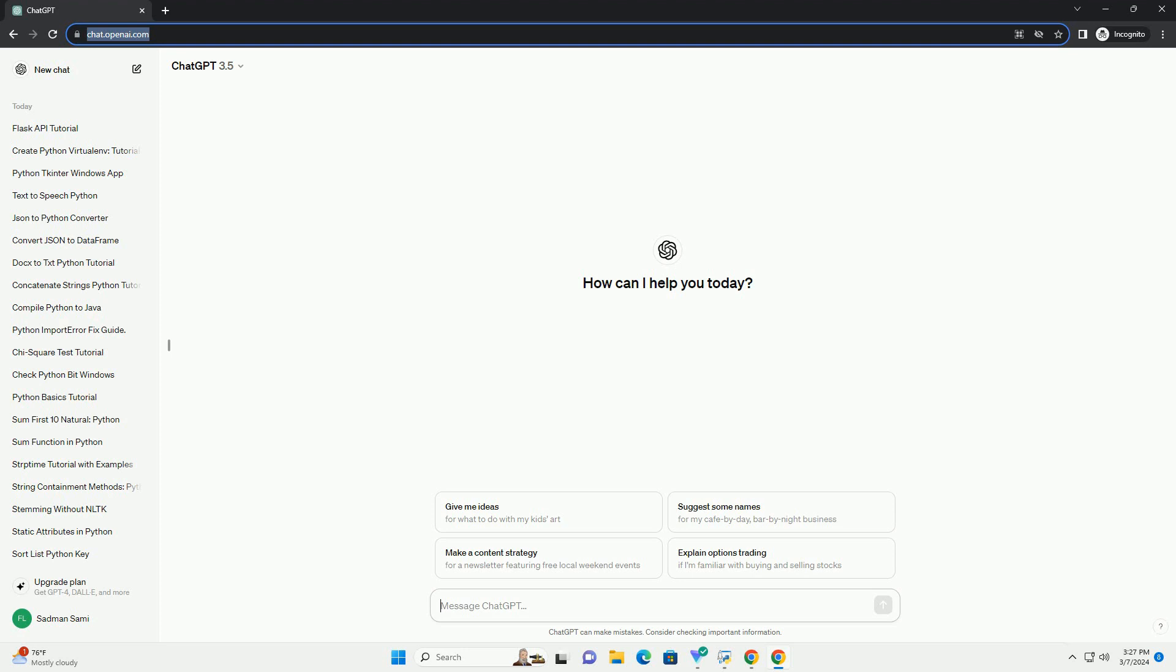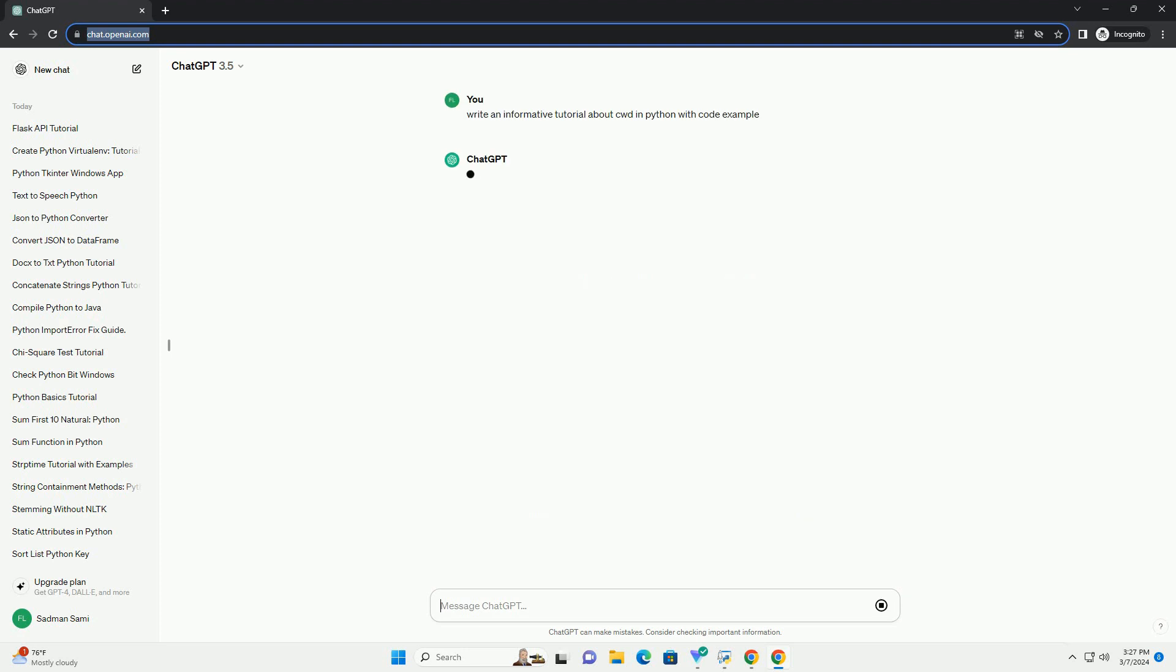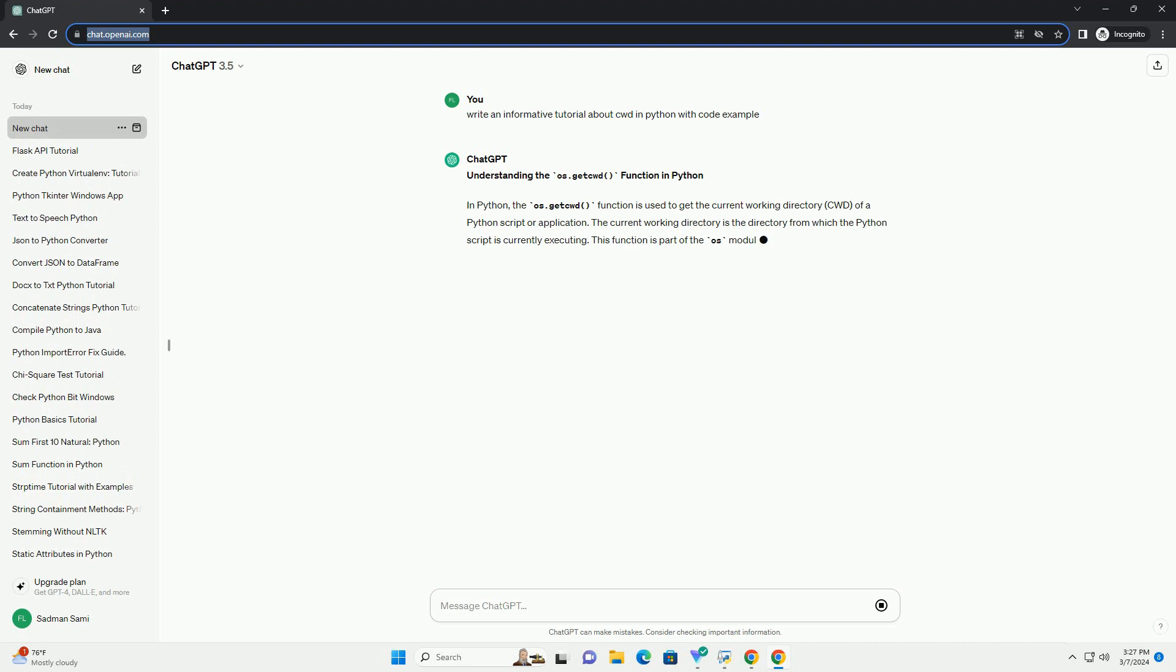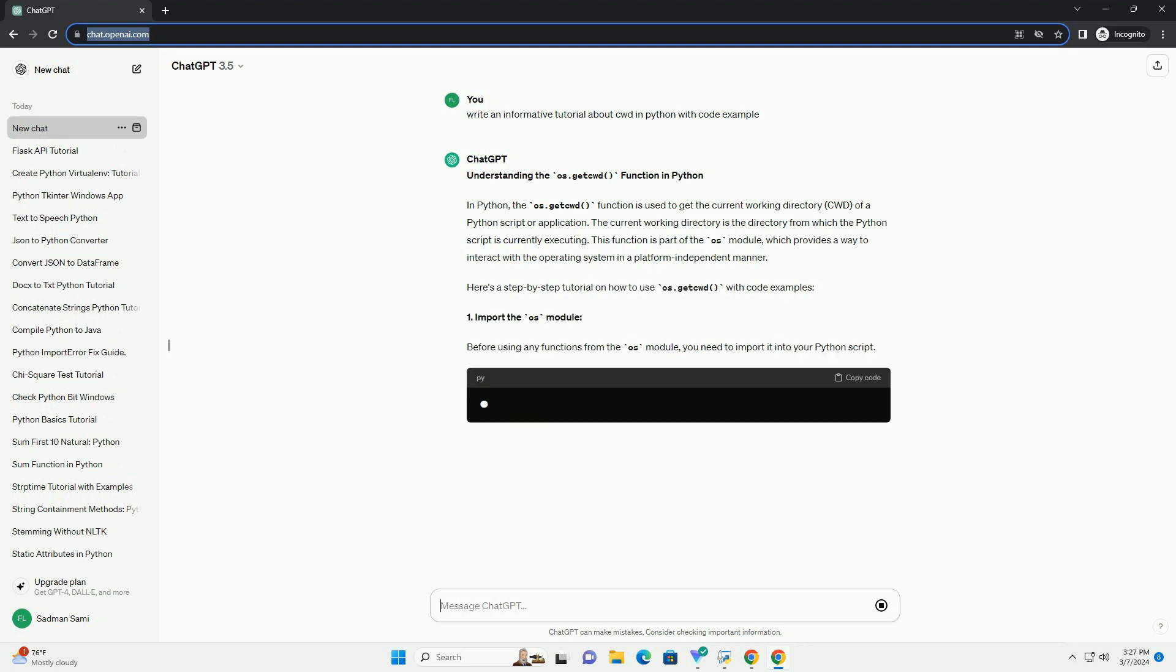In Python, the os.getcwd function is used to get the current working directory (cwd) of a Python script or application. The current working directory is the directory from which the Python script is currently executing.